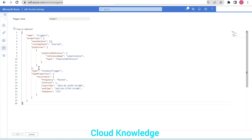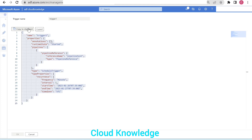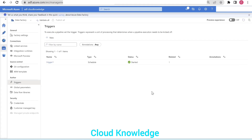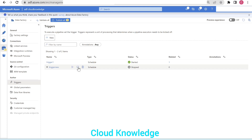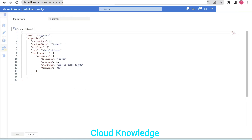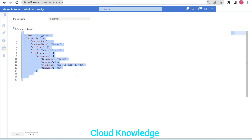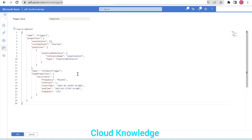We can simply copy the entire JSON — copy to clipboard — and then create a new trigger. Click on plus new, and set the trigger name as 'trigger new', leaving other settings as default. Click OK. Then open the JSON code section, remove the existing content, and paste the configuration of trigger one.